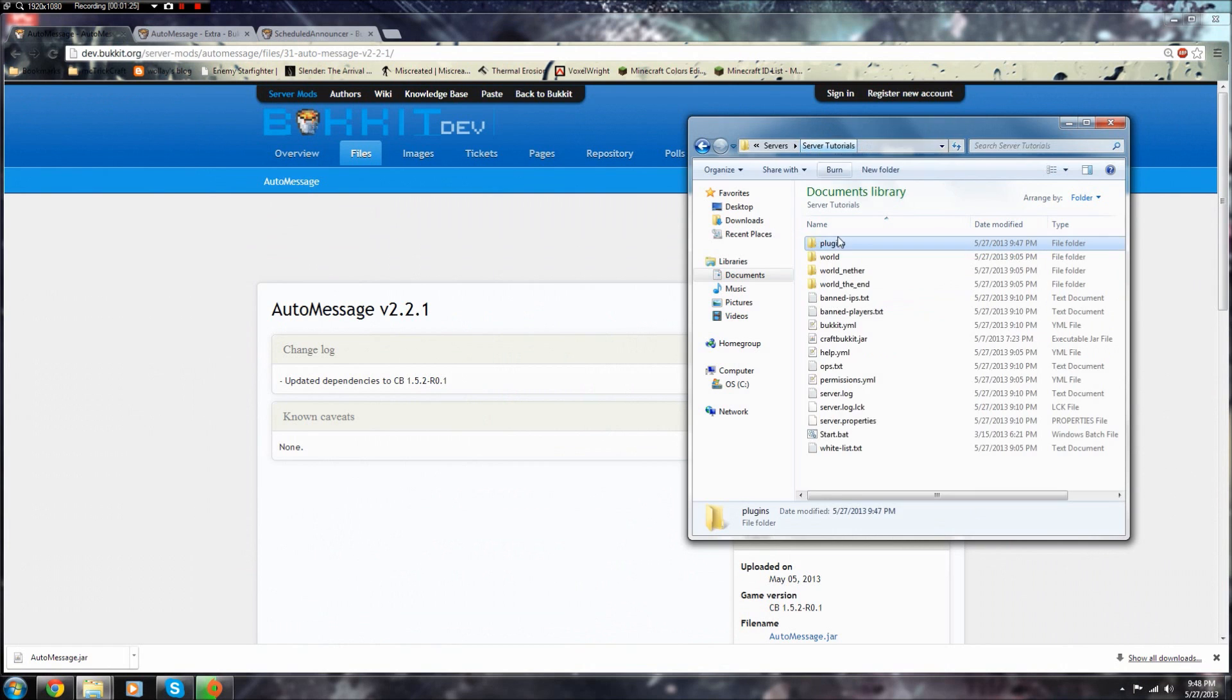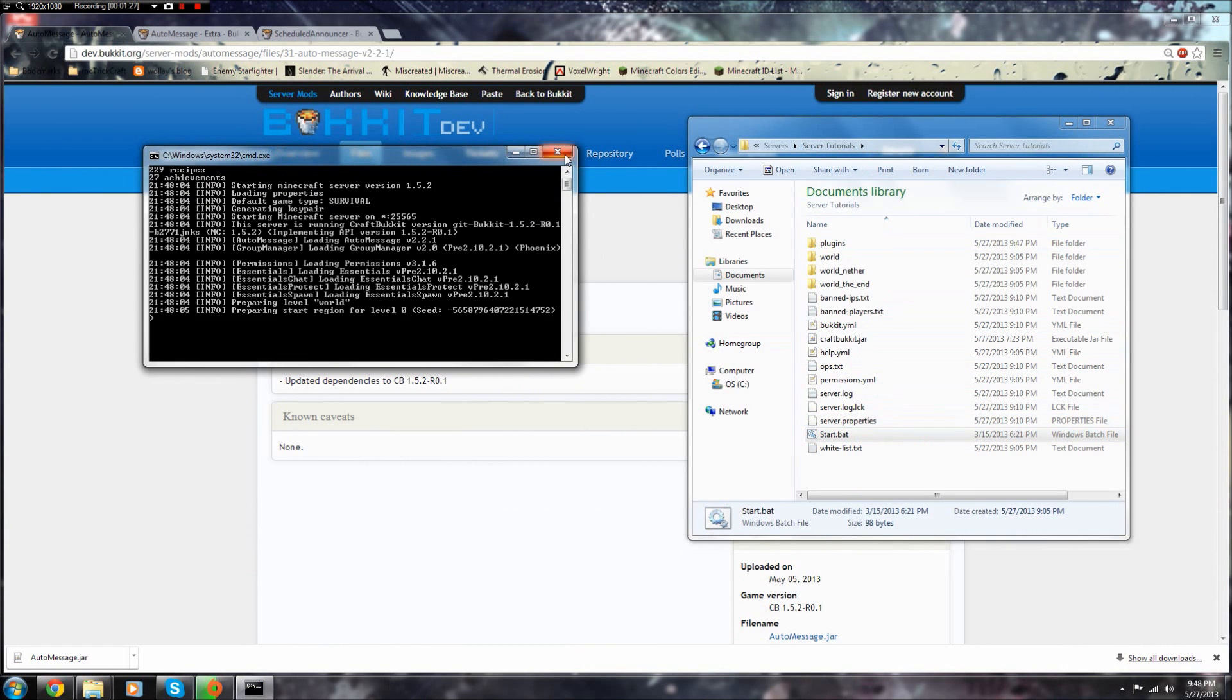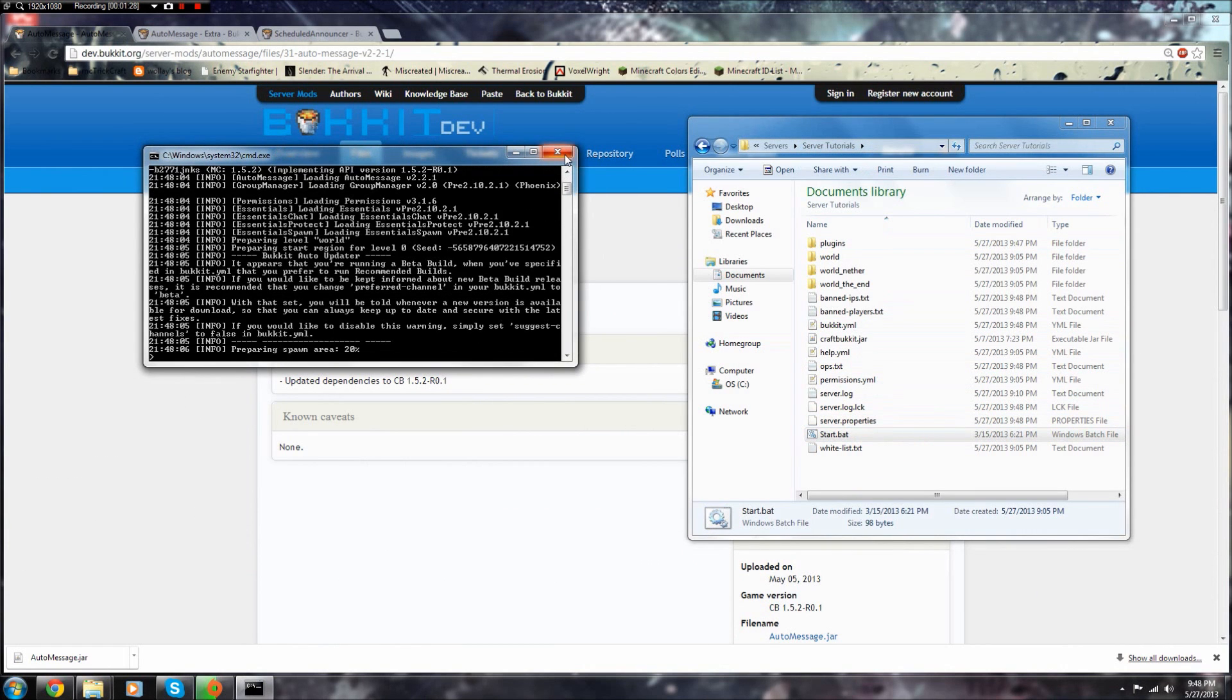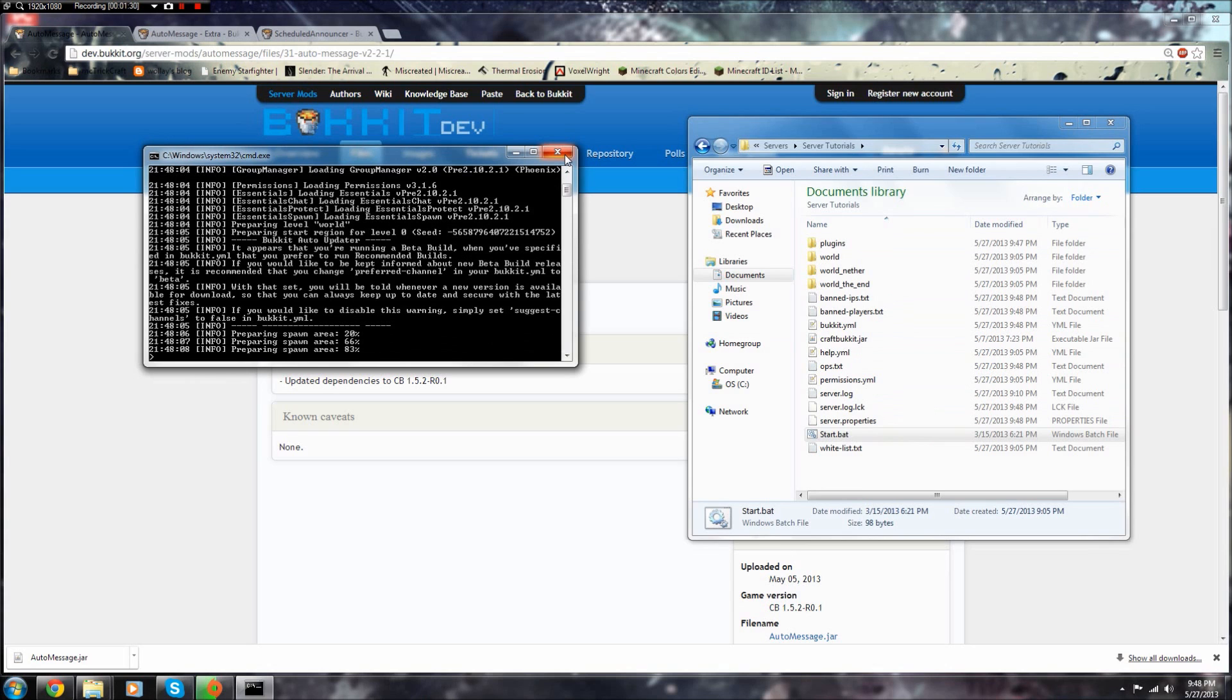Once you see that in there, then just start your server. Let that all load and it will generate the files.